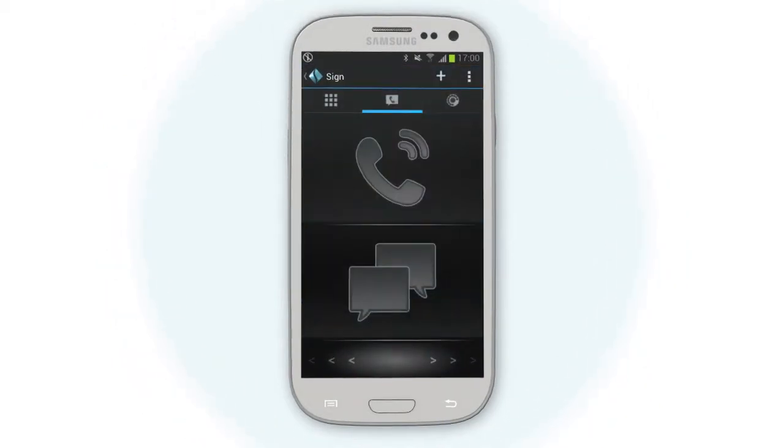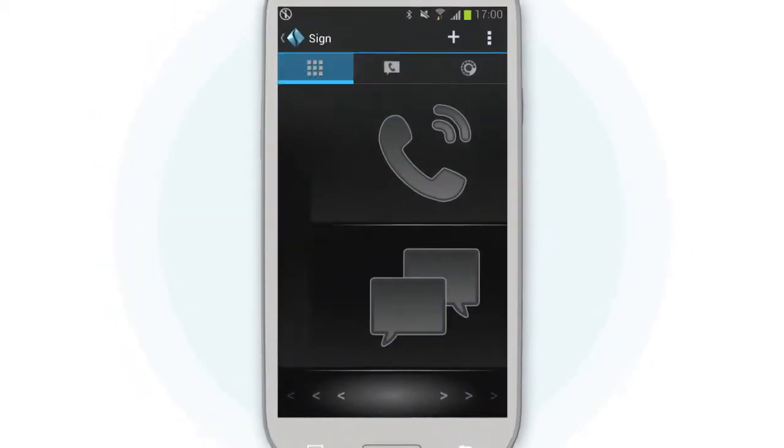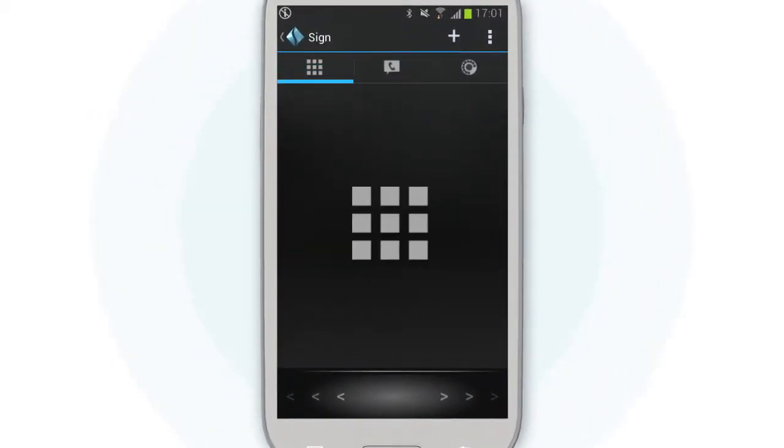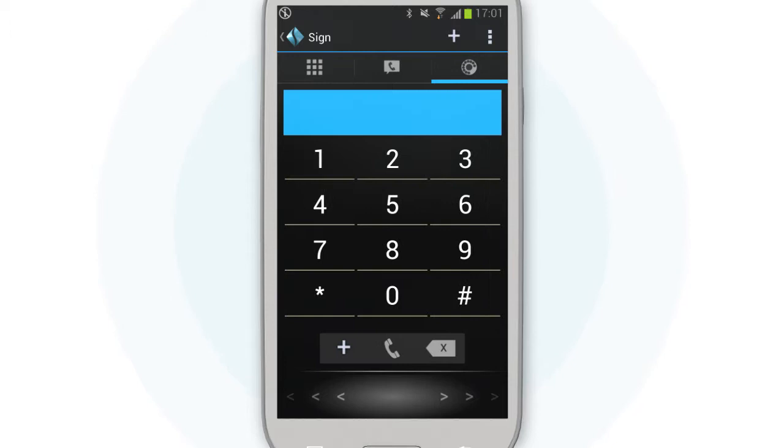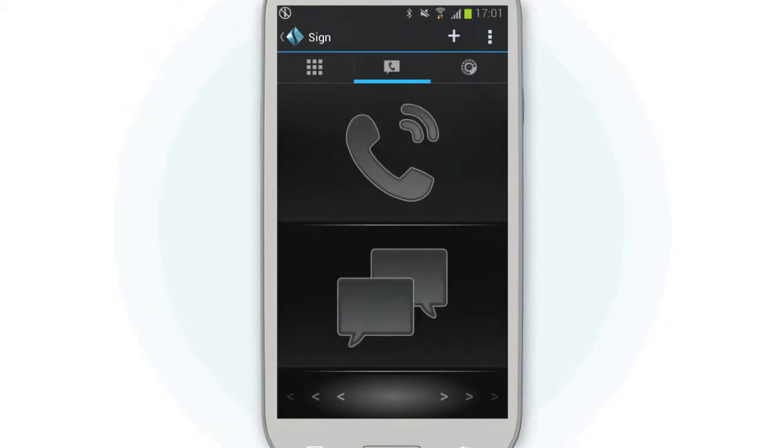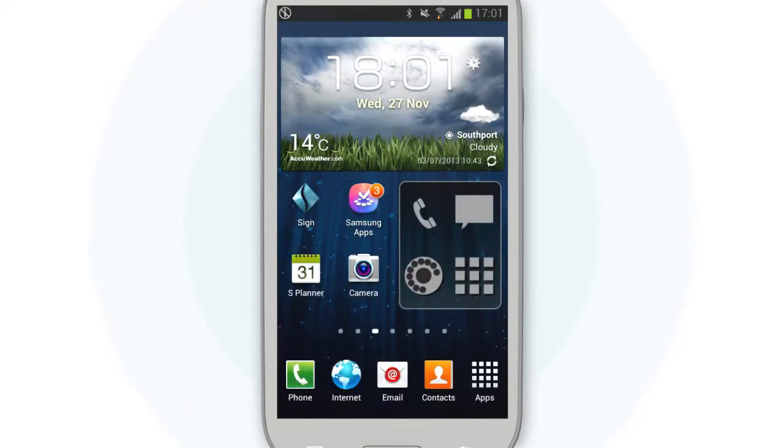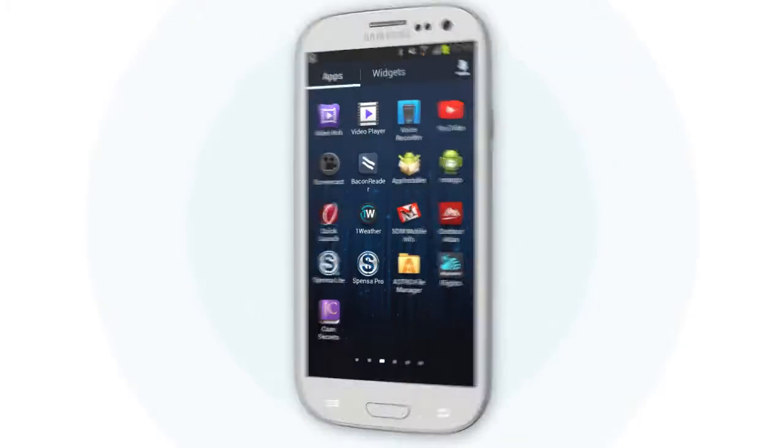No matter what you're doing on your phone, Sign makes it possible to text, call, or even switch apps in an instant. And here's how it works.